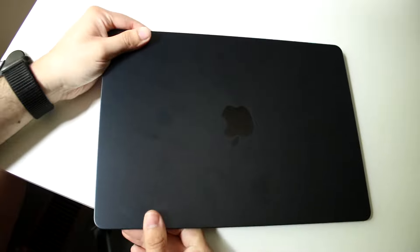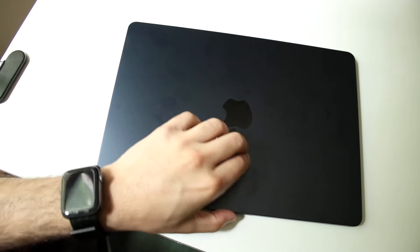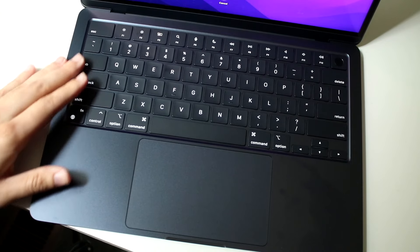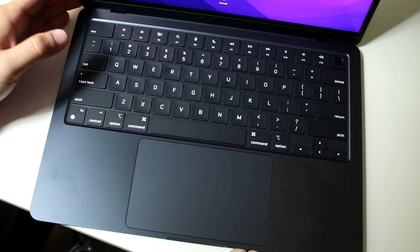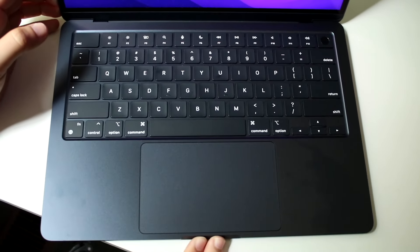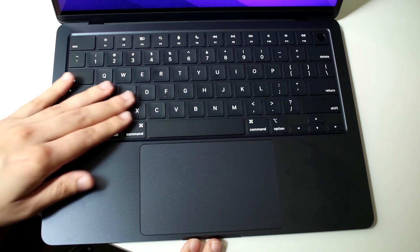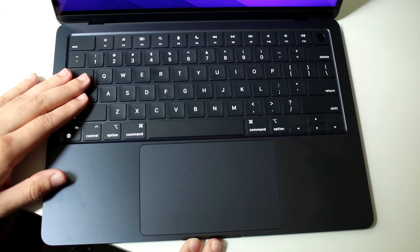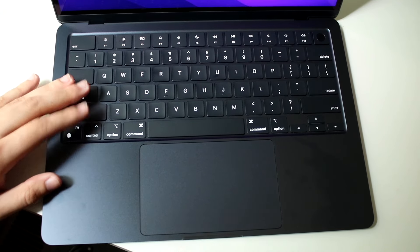Now we can open it up by grabbing the lip right here and flipping it open just like so. On the bottom portion of our MacBook Air, we do actually have our keyboard set. So right here, here are all of our keys. There is no touch bar on this specific MacBook. We also have a trackpad here as well.